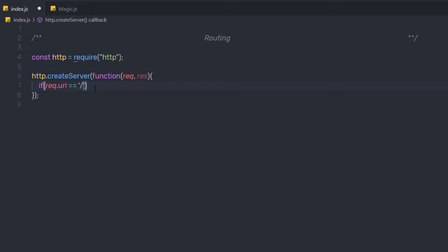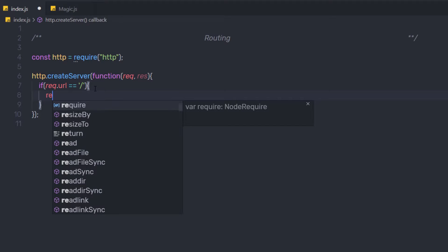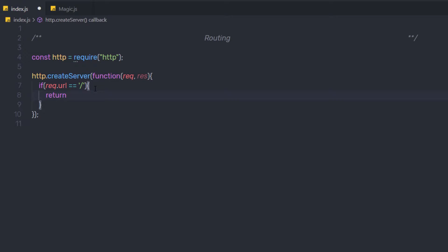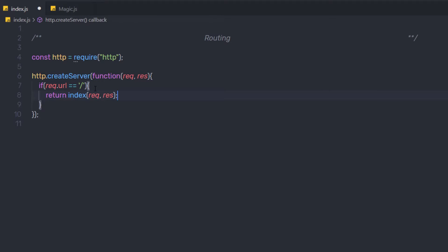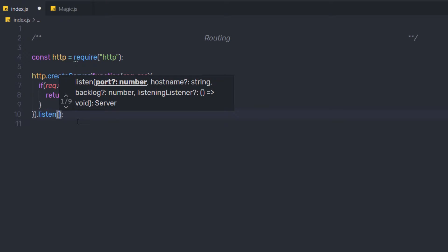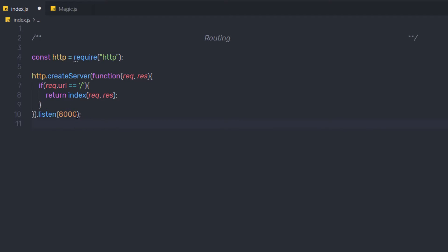This forward slash refers to the root path. Inside this if statement, I'm going to say return and call a function index, passing request and response. Then below that, I'm going to call the listen method and specify port 8000. We don't have this function yet in the program, so let me just create it.